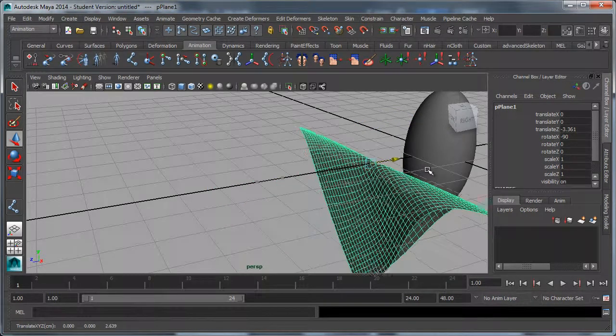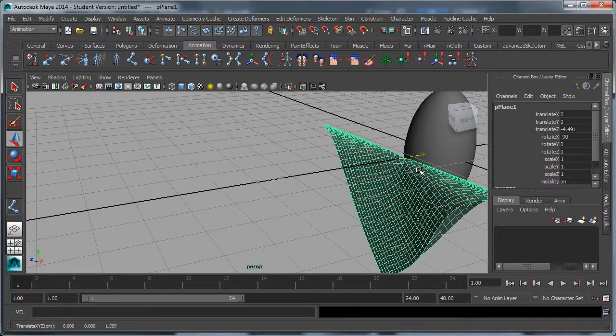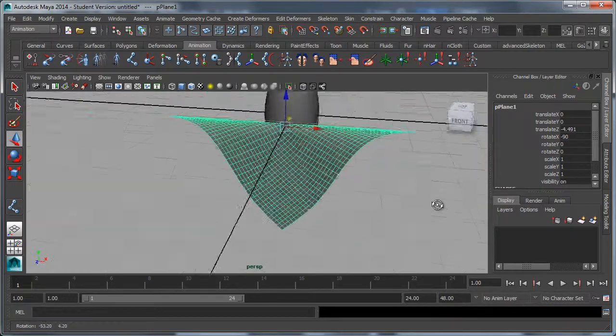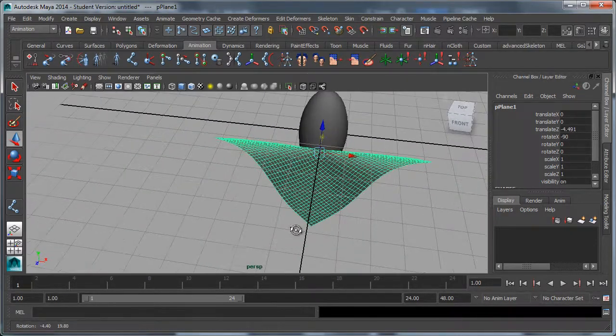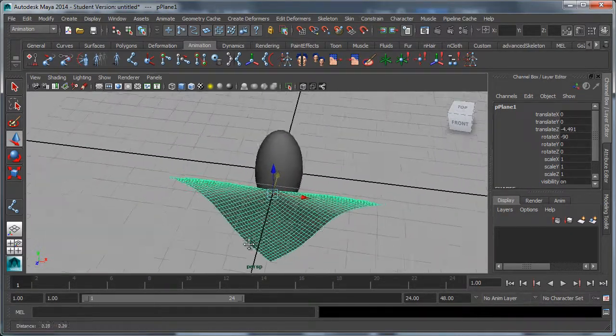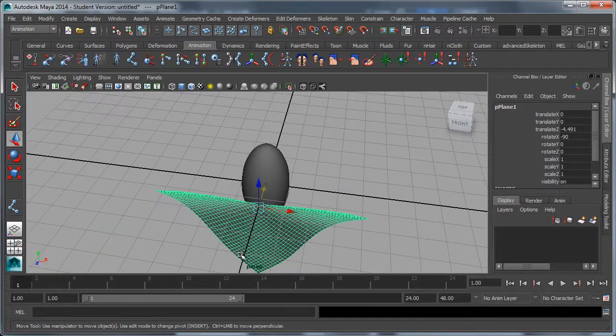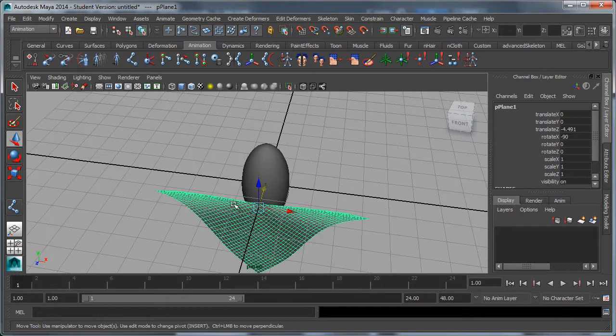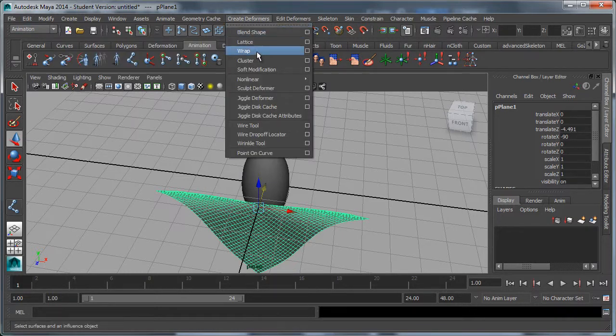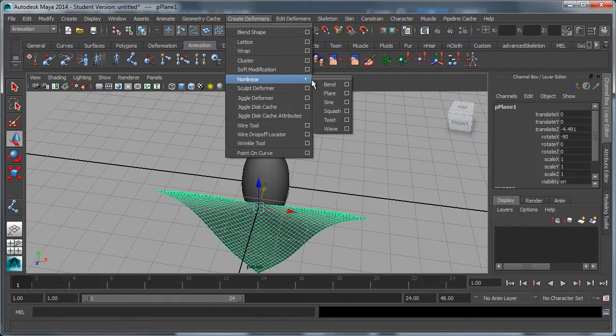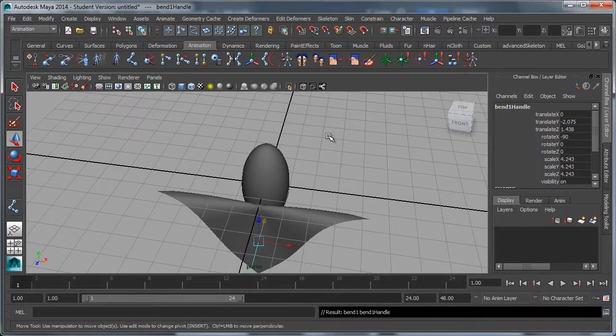Now we want to wrap this around the head. I can certainly make more joints and bend it that way, but there's also a nice tool called bend. With the surface selected, under the animation menu set, create deformer, nonlinear, bend.